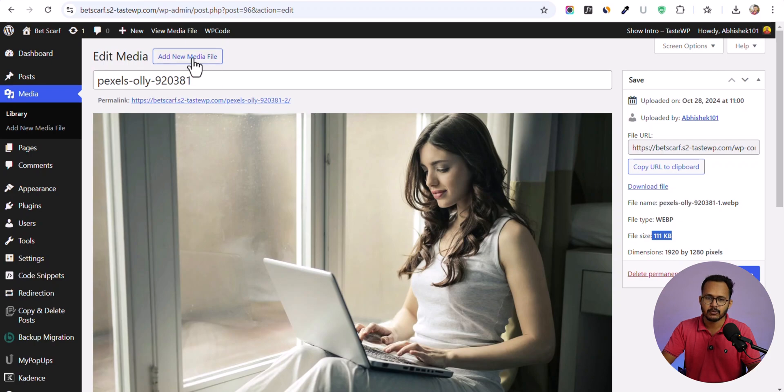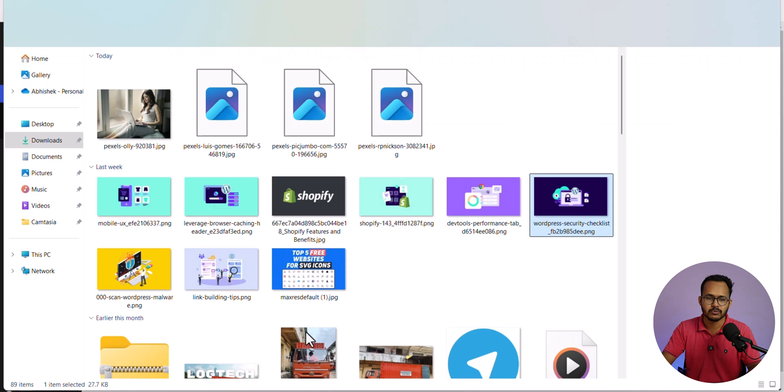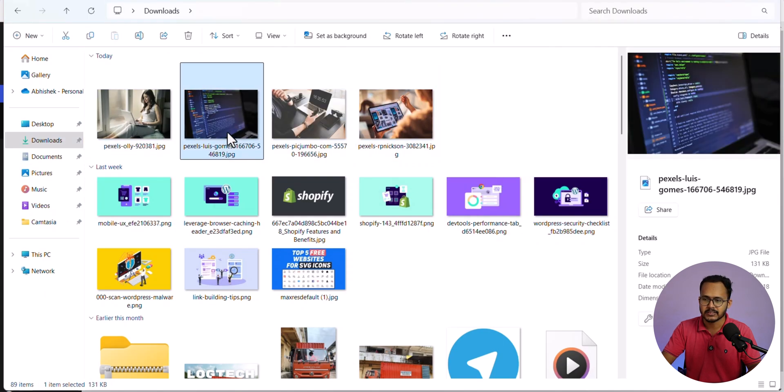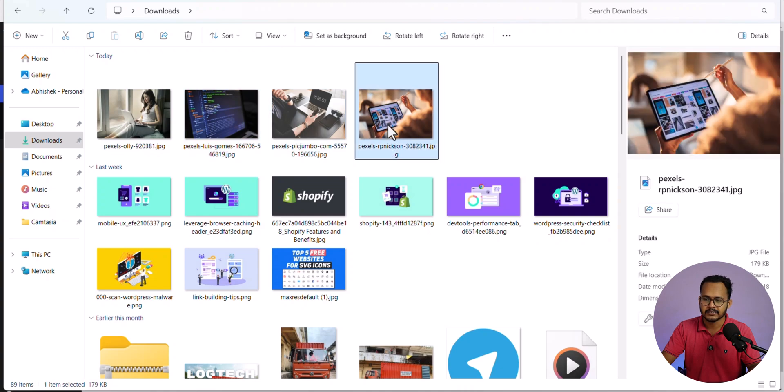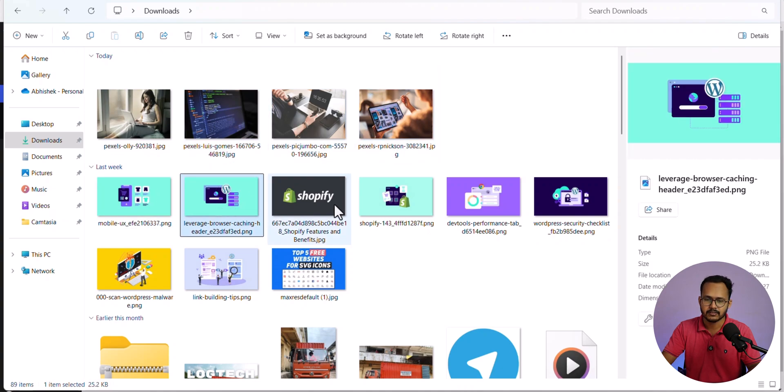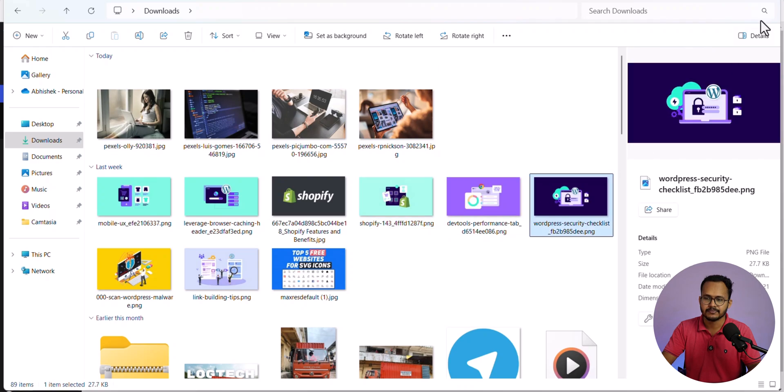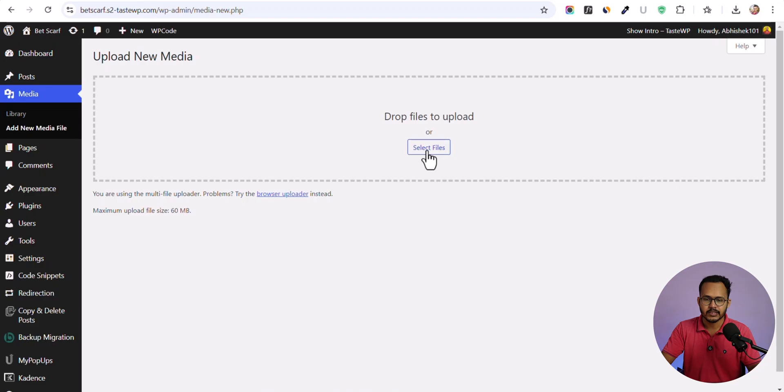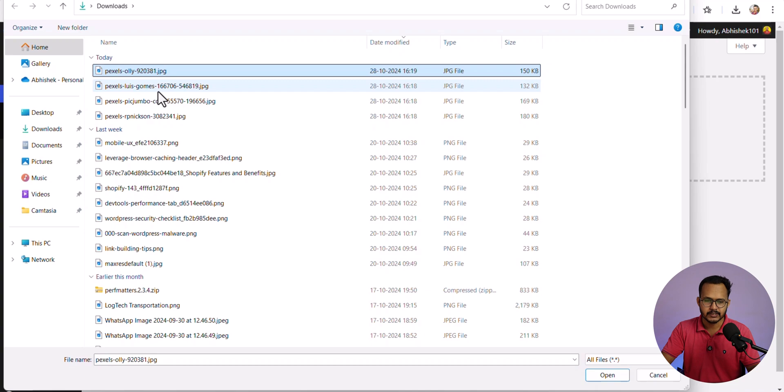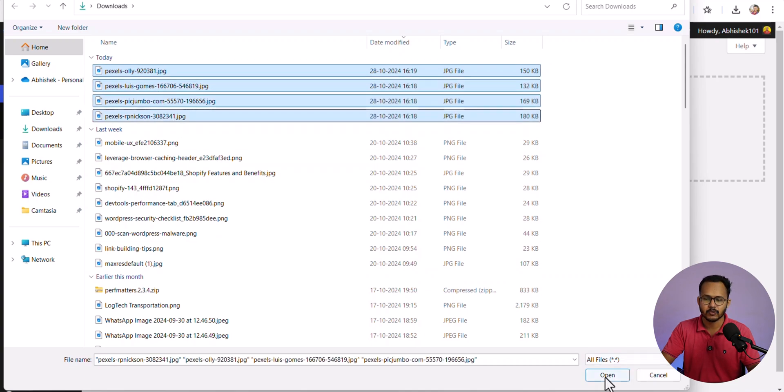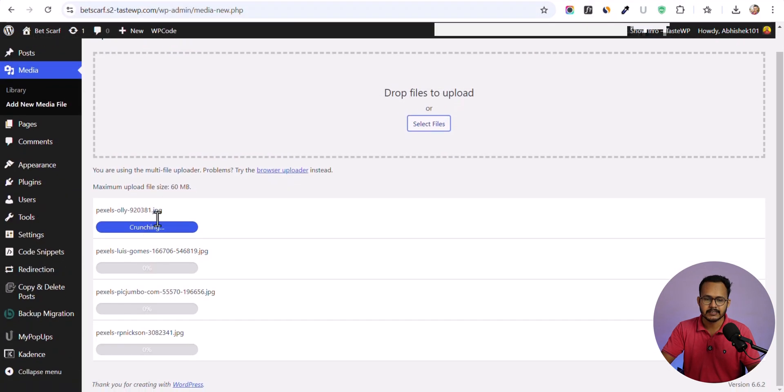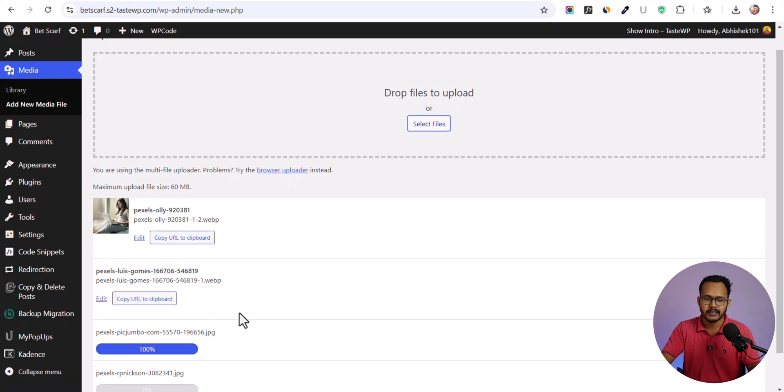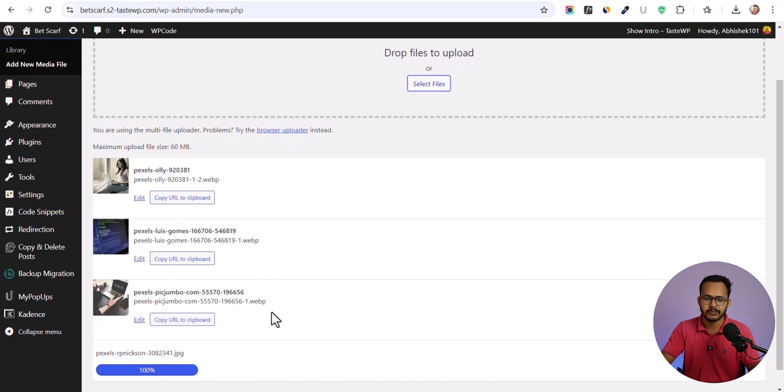Let me upload some more images. Let me go to the download folder here and as you can see we have some images. All of these are in JPG and PNG format. Let me select the file here and select a few images and open them. As you can see, the images are now uploaded and automatically converted to WebP format.